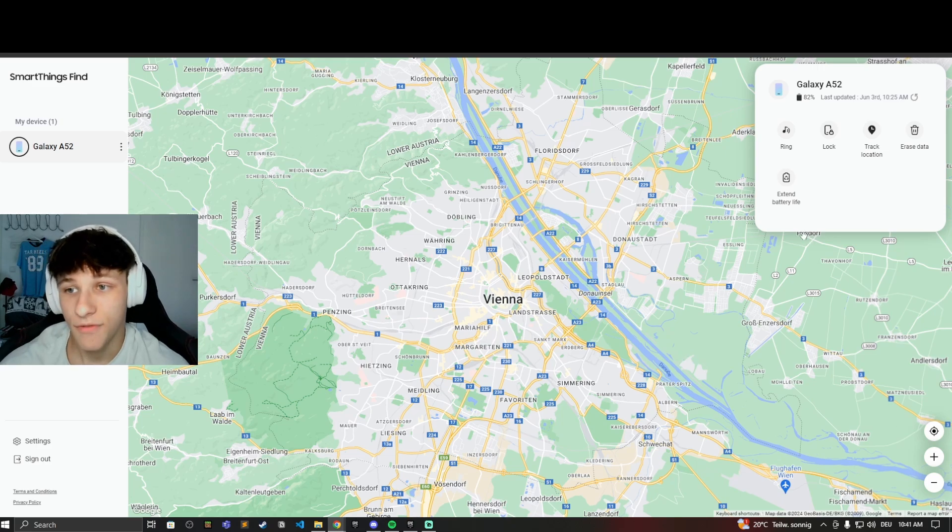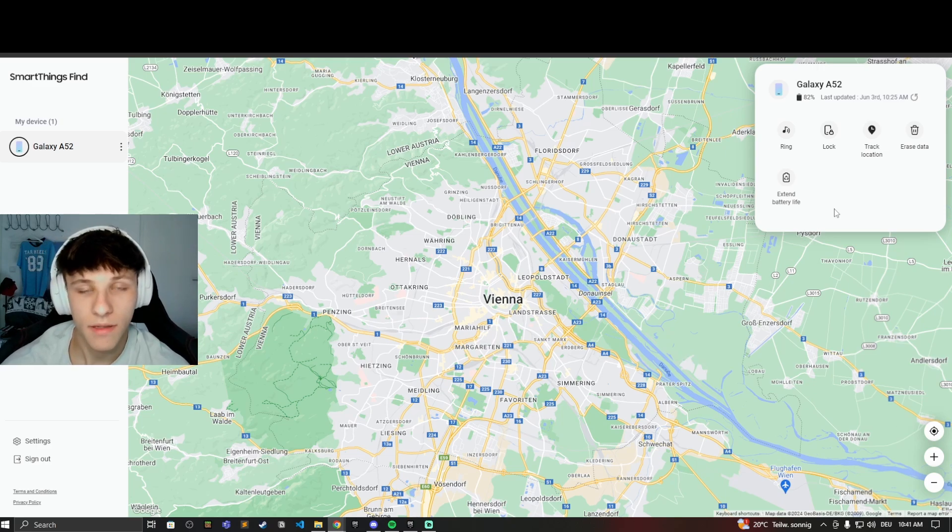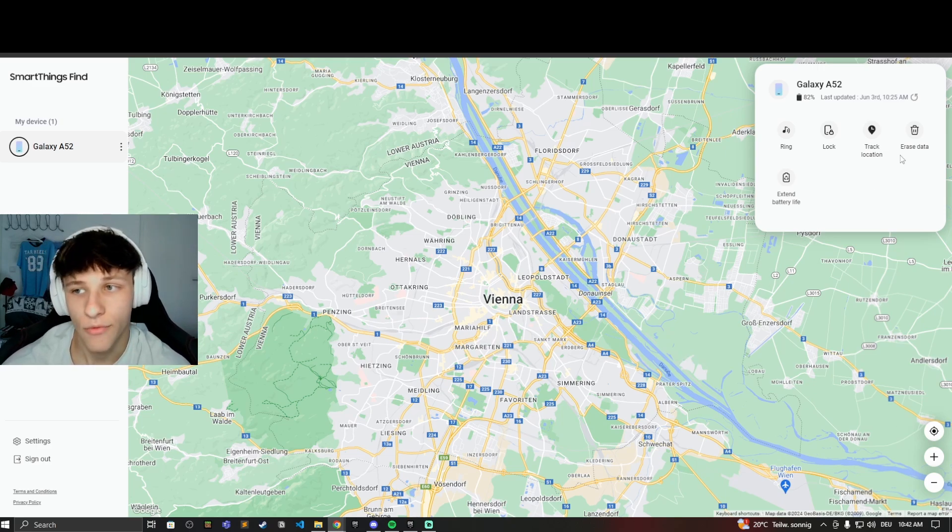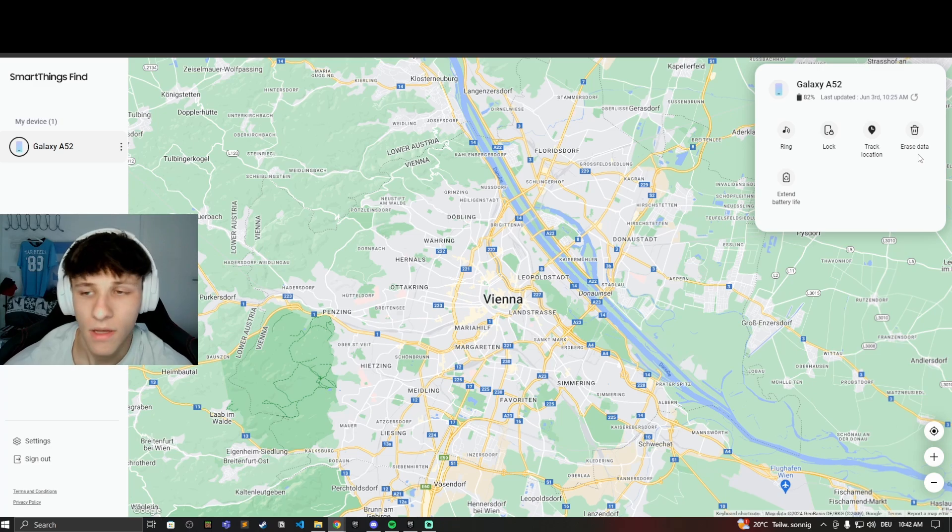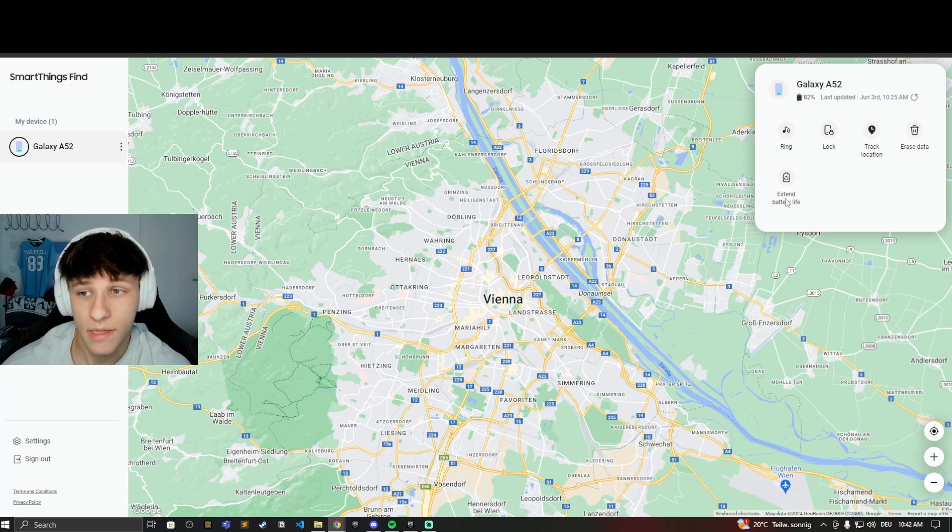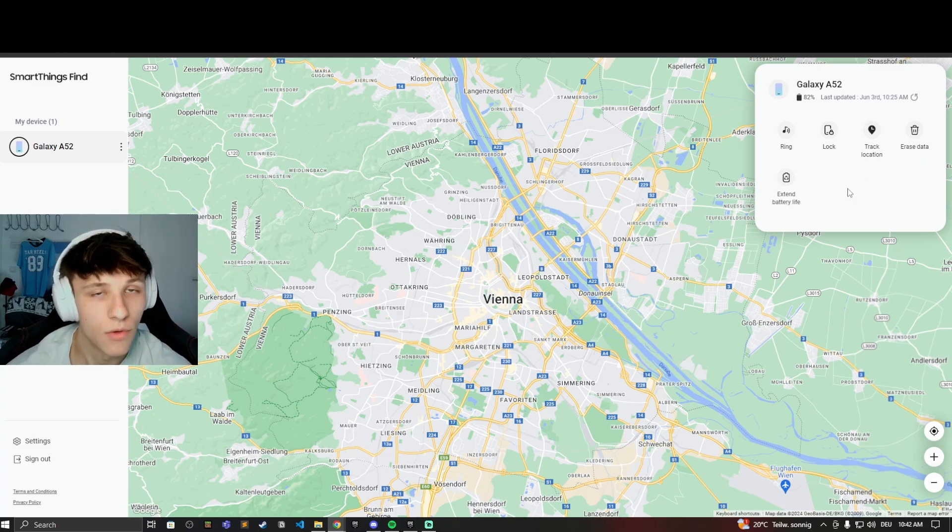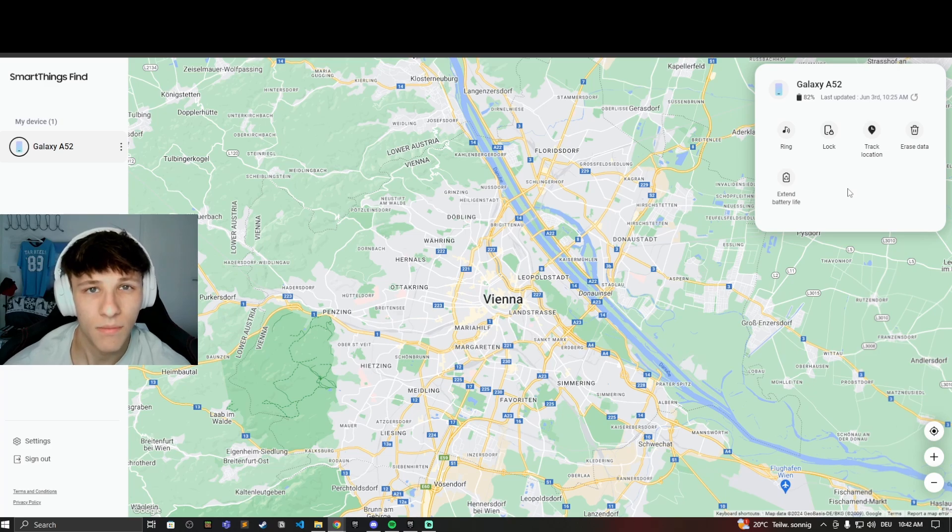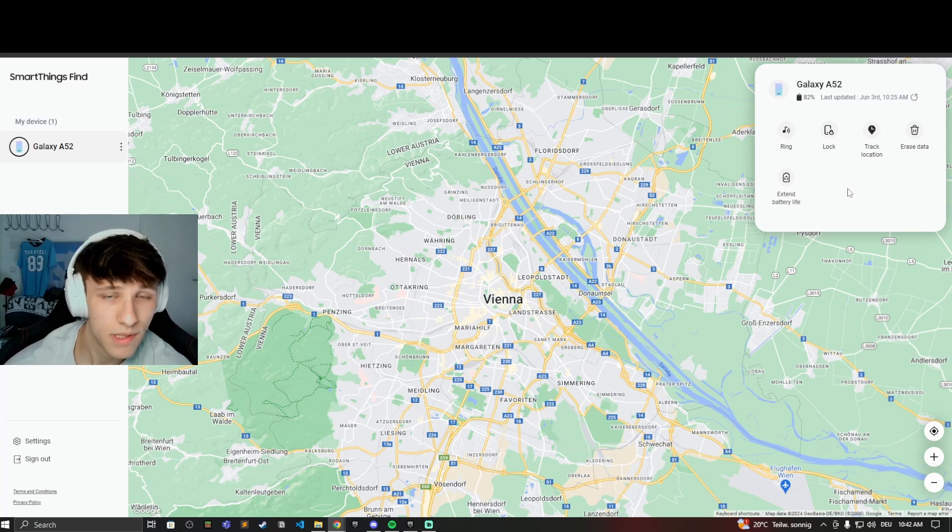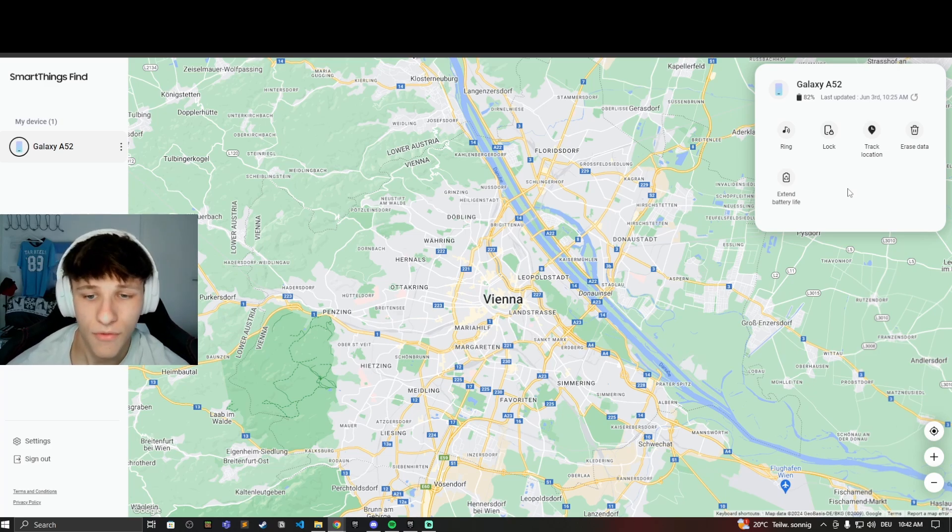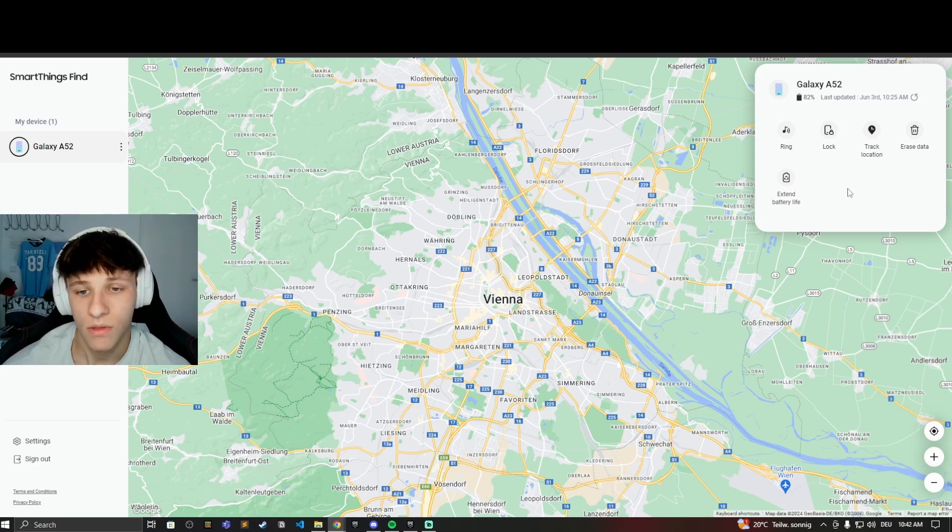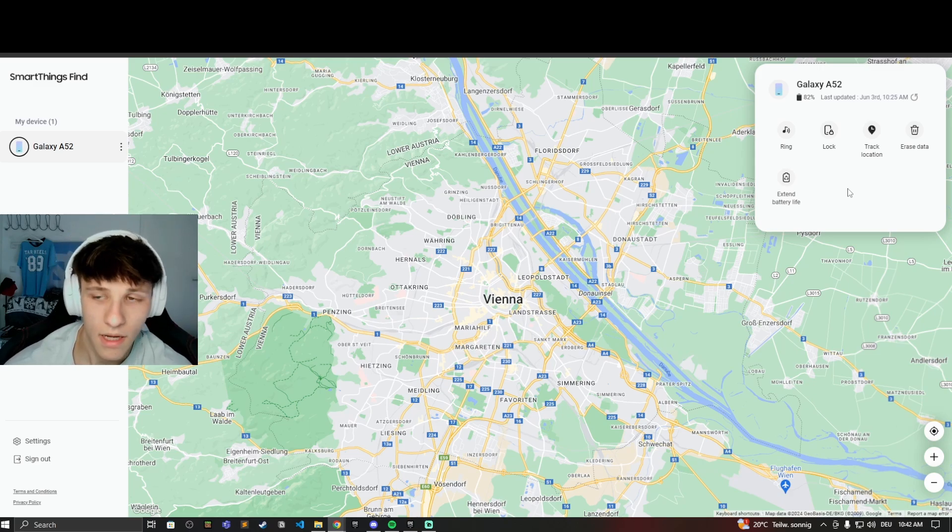And then if you really lost it, it's already in a completely different location, then erase the data so they don't have access to that. And you can extend the battery life if it's on the move and you want to keep tracking it so it doesn't die, because once the battery is empty and once you don't have any internet anymore, then of course you won't be able to find it. So you need to have internet and you need to have enough battery.